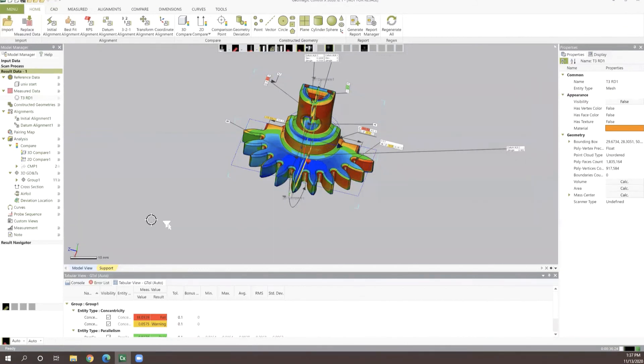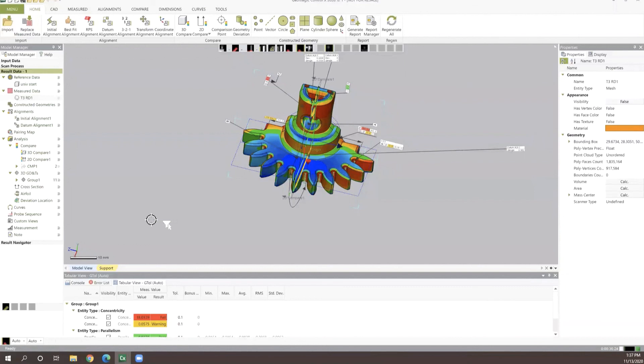So those are just some of the basics of Geomagic Control X Essentials. It's a really exciting new product because it takes everything that 80% of our customers would use inside of Control X and it puts that all together into one very simple straightforward package that's easy to use, easy to understand, and easy to implement at an affordable solution.